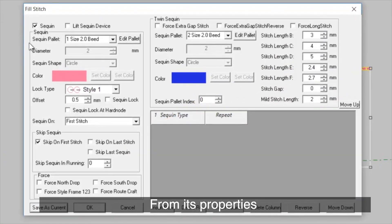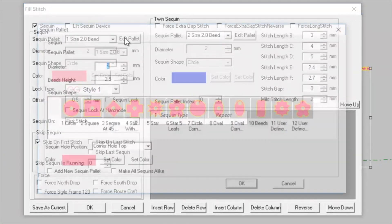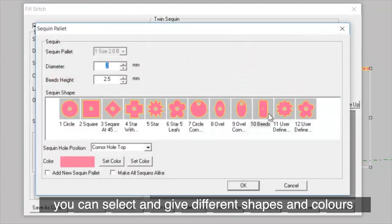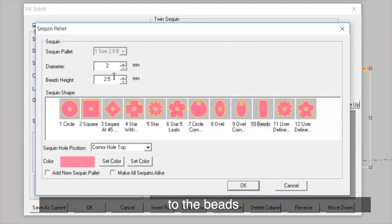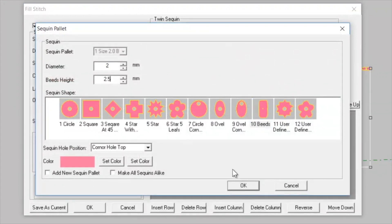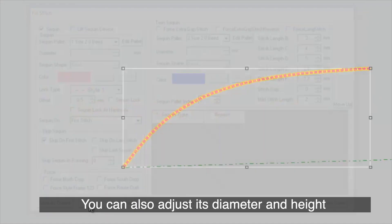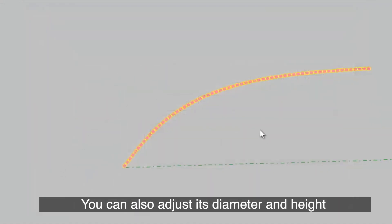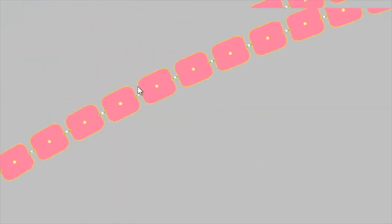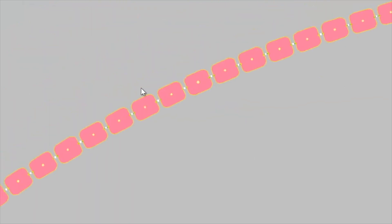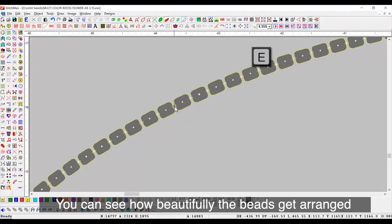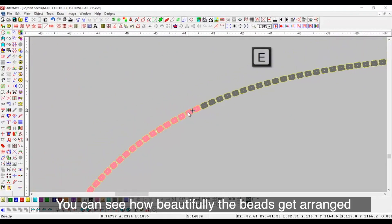From this properties, you can select and give different shapes and colors to the beads. You can also adjust this diameter and height. You can see how beautifully the beads get arranged.